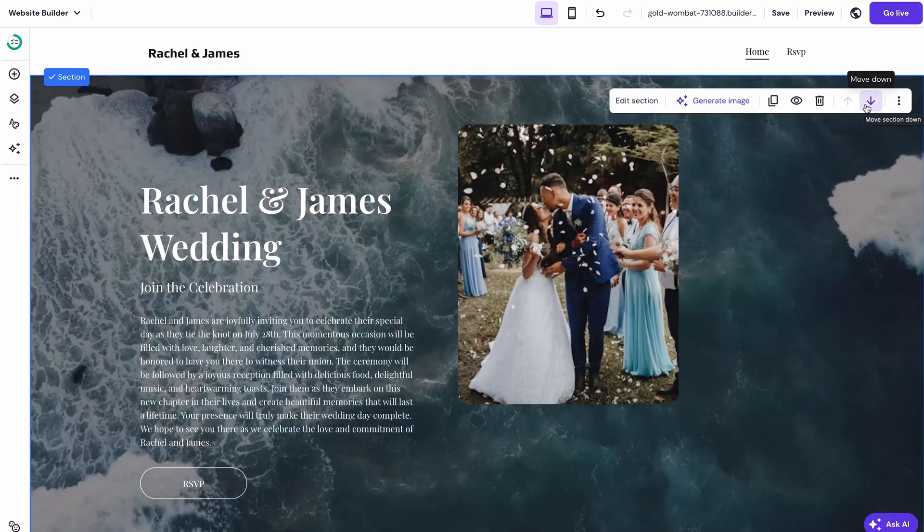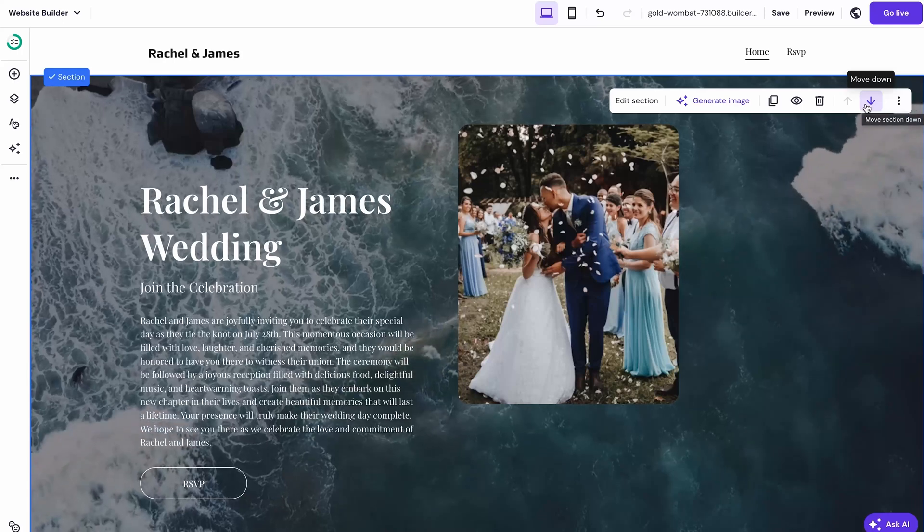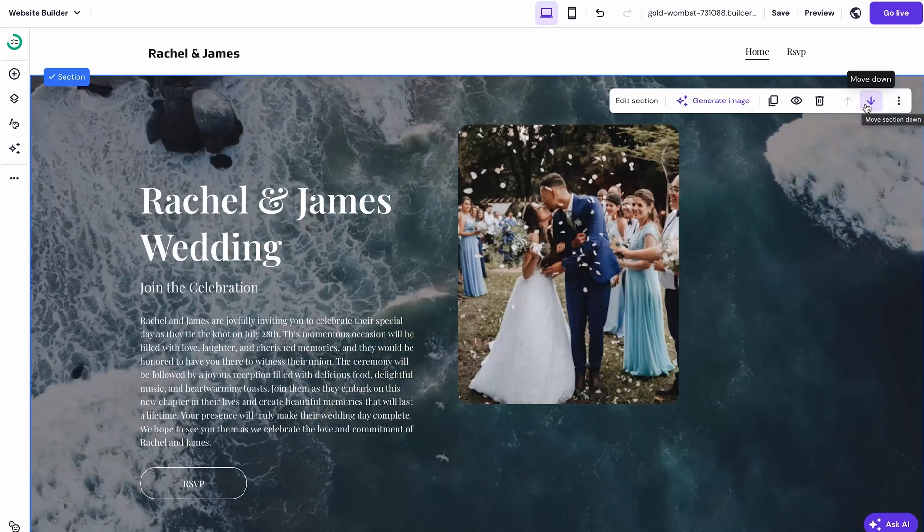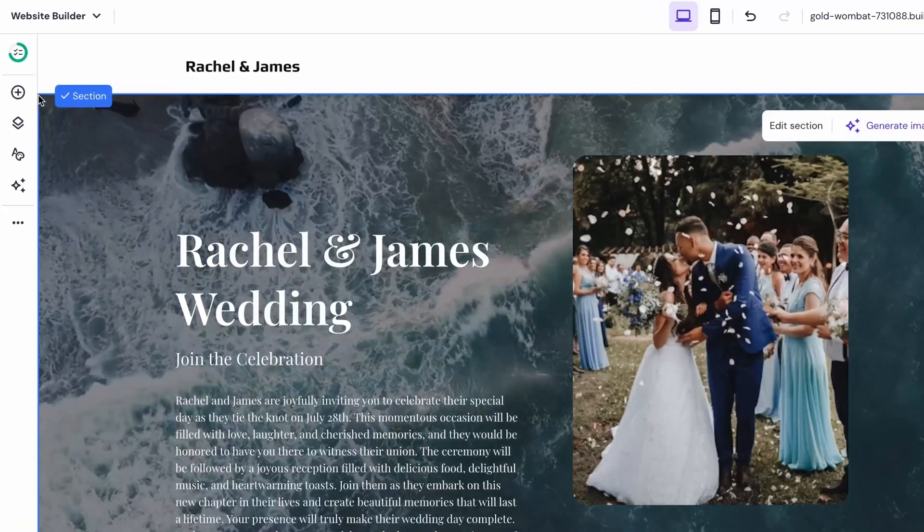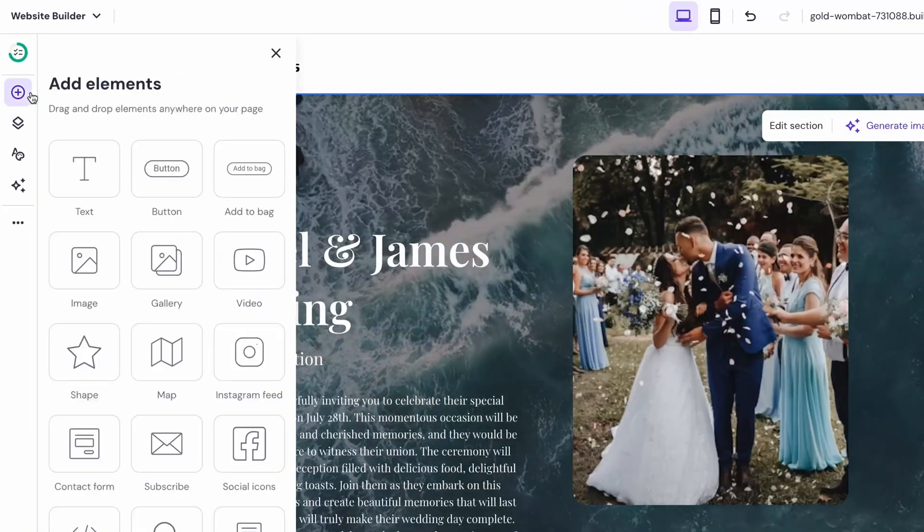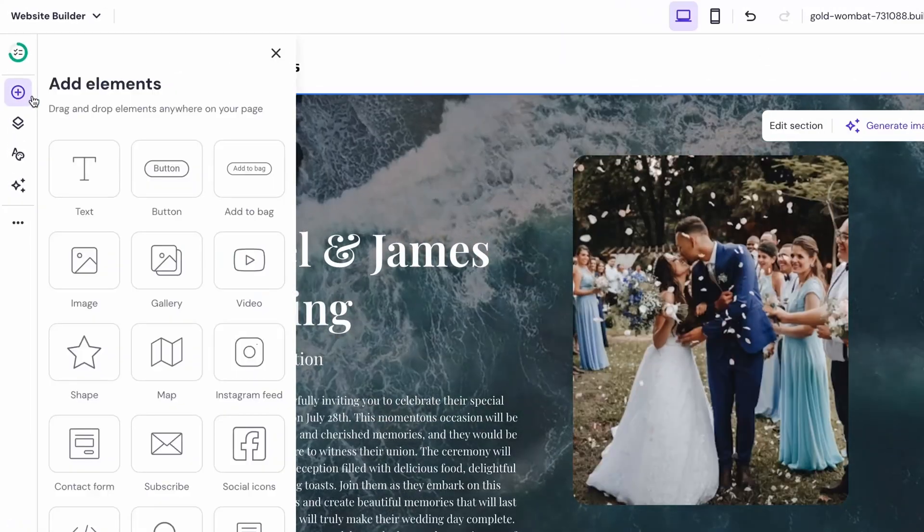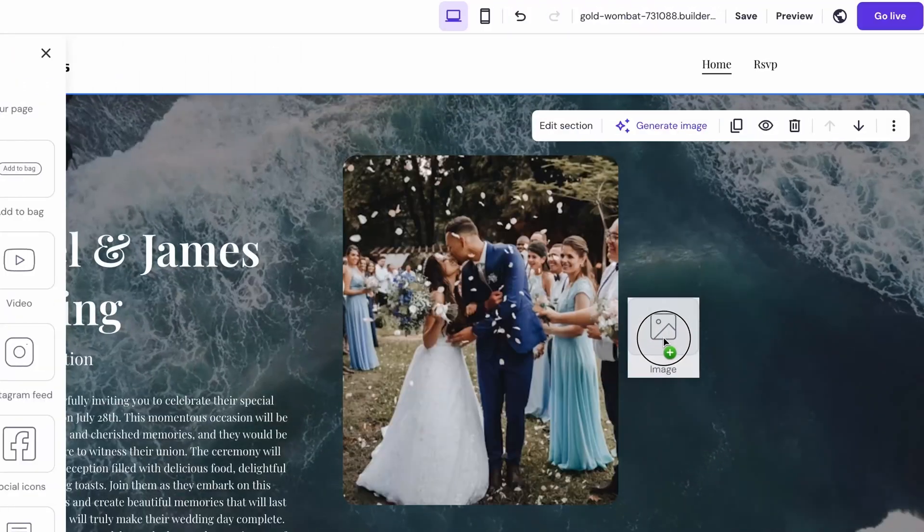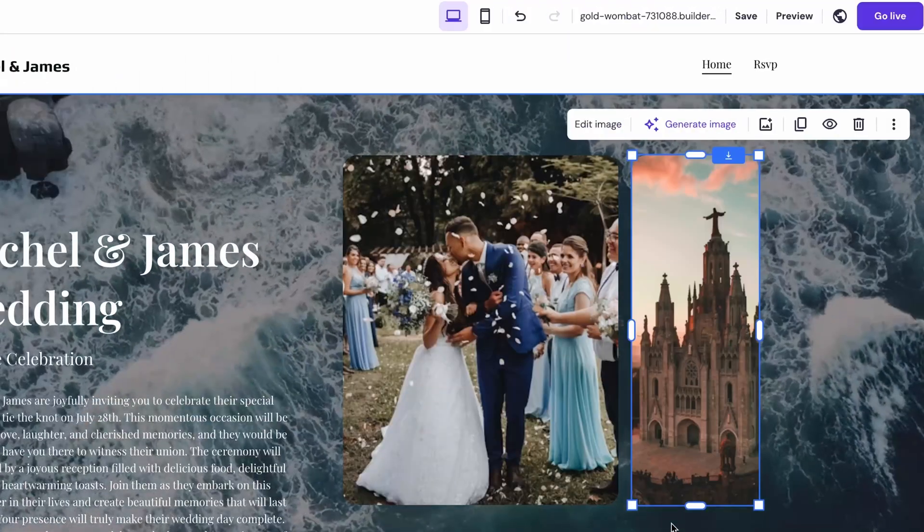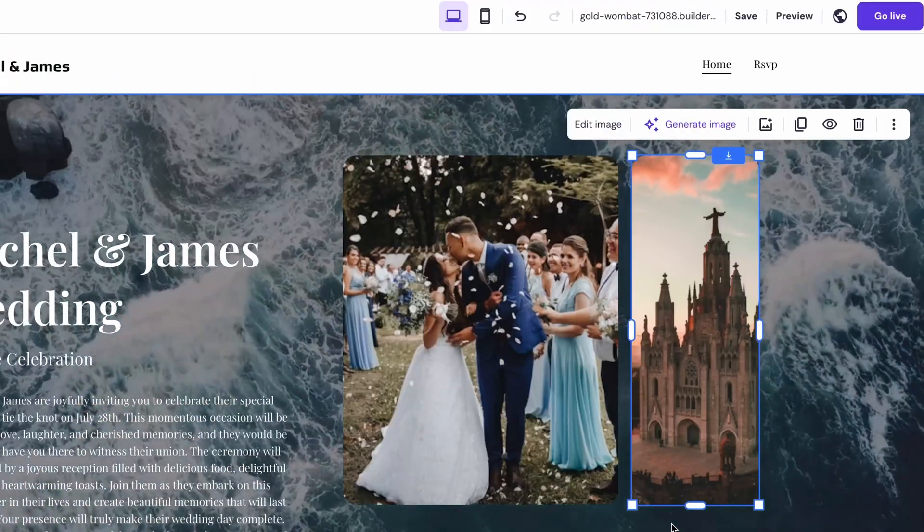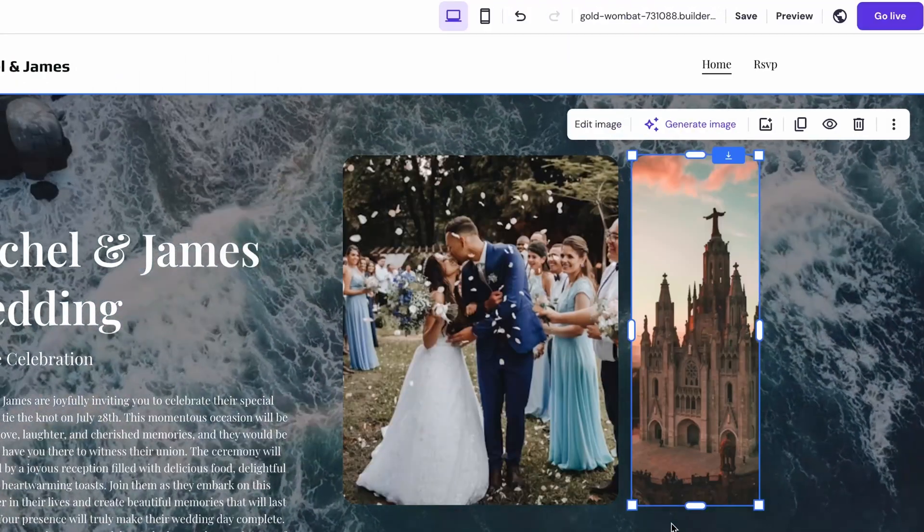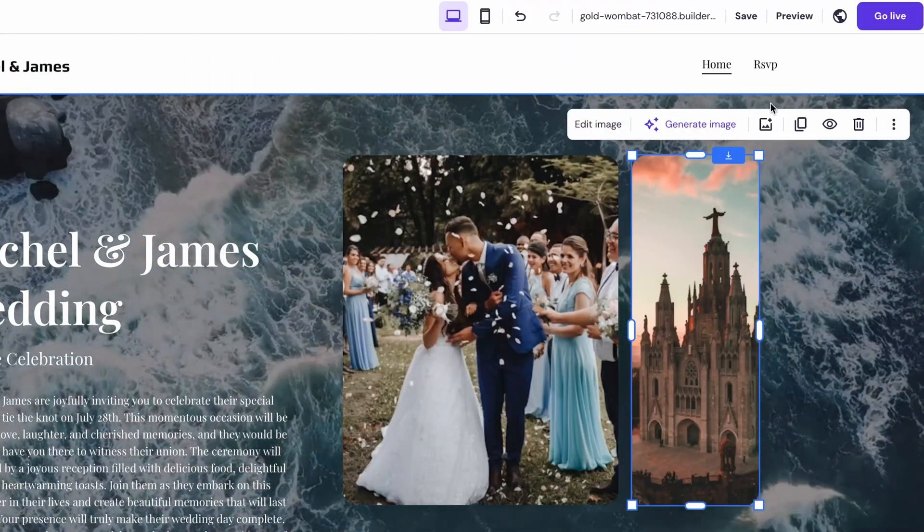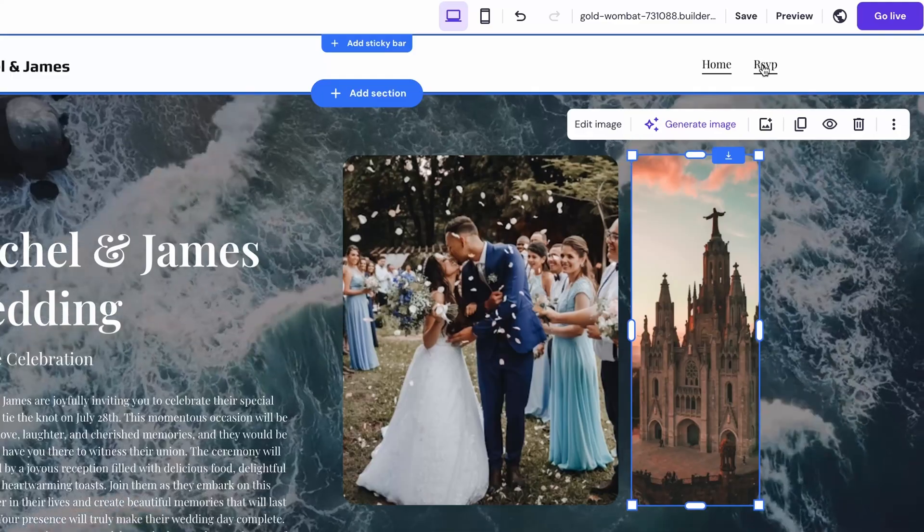To add new site elements like images, text or buttons, go to the add elements menu on the left side toolbar and drag what you want from the list. And now let's tackle one of the most crucial parts of the website. The RSVP form.